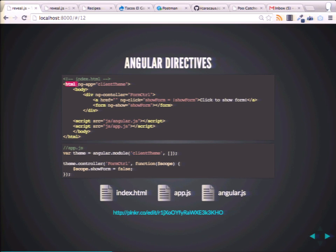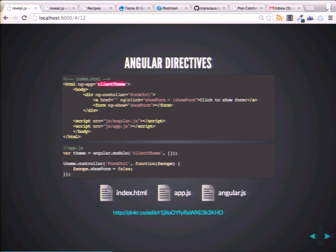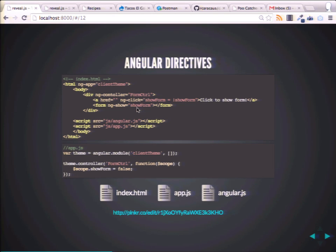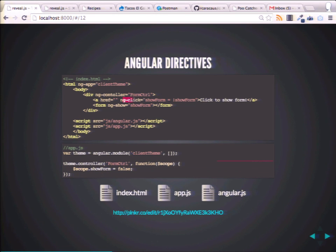You bootstrap your app by using what's called directives — these tags or attributes that get attached to HTML. You bootstrap on the HTML element so you can start using Angular stuff inside. And now your HTML inside is extended. Angular provides these directives which basically do stuff — they point to JavaScript functions that do cool stuff around your site.